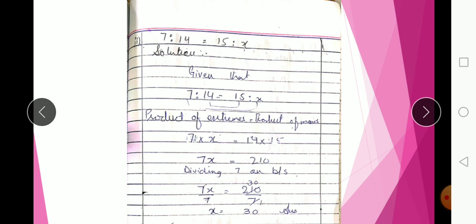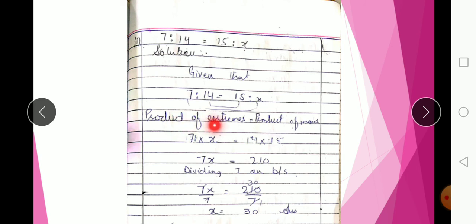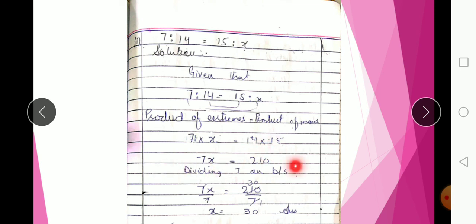Next question: 7 : 14 = 10 : x. Given this proportion, using the product of extremes equals product of means. First and last are extremes; second and third are means. Multiply and divide accordingly, dividing 7 on both sides — x is equal to 20. Wait, the solution gives x = 30.